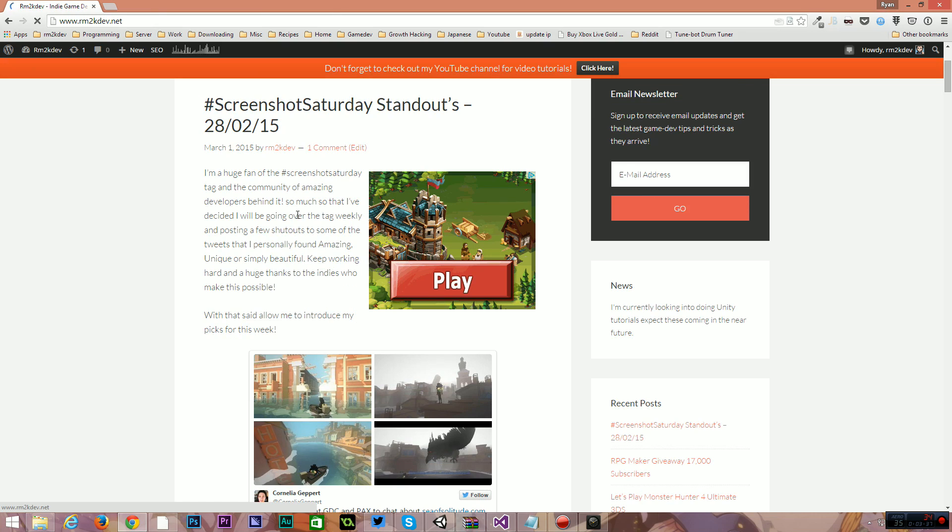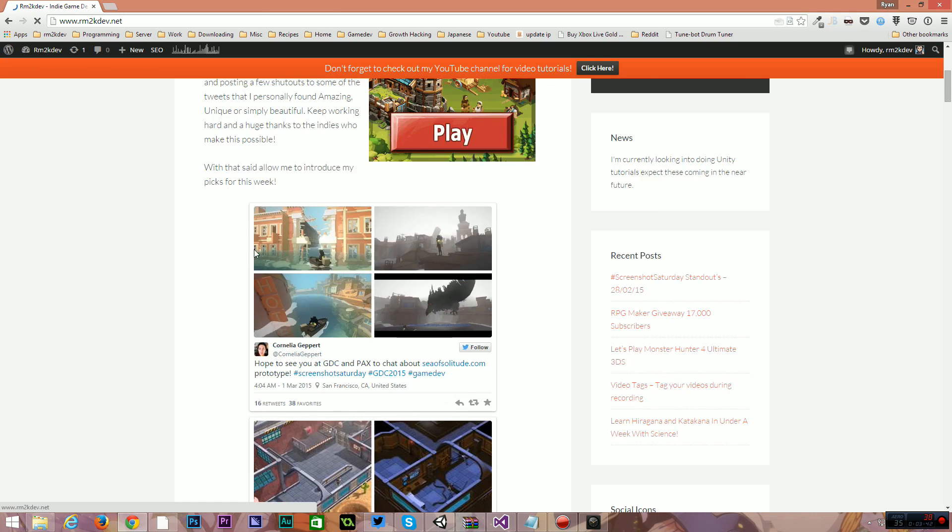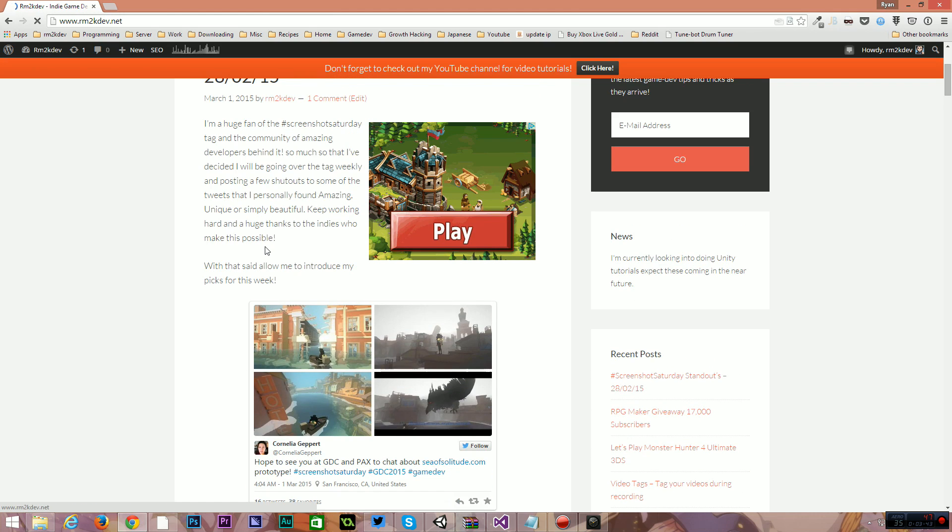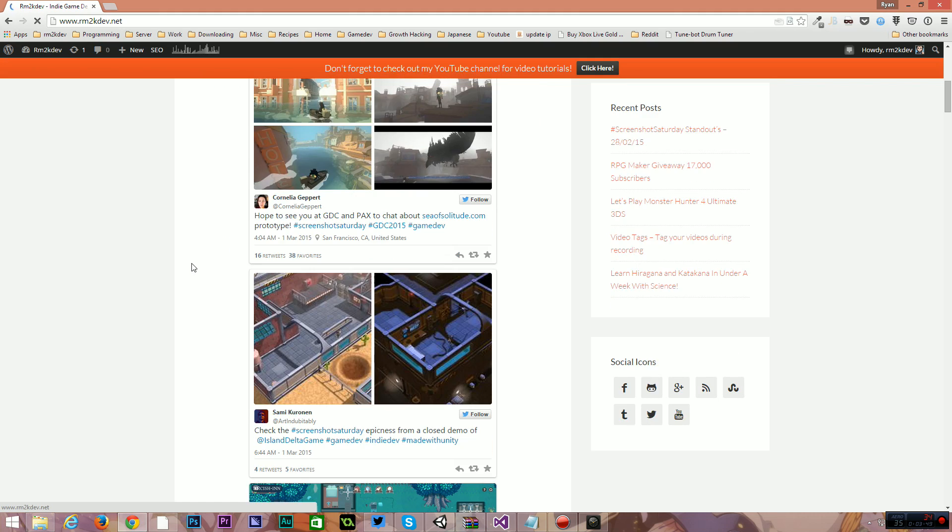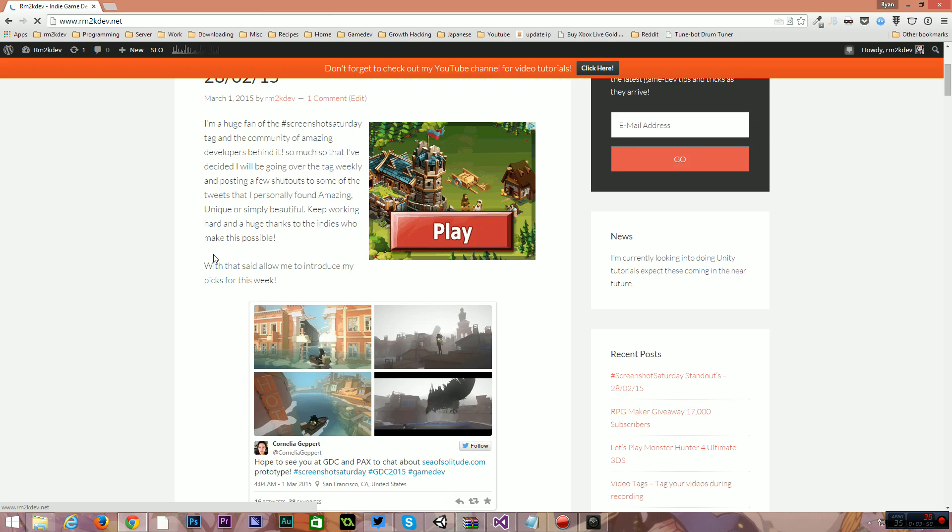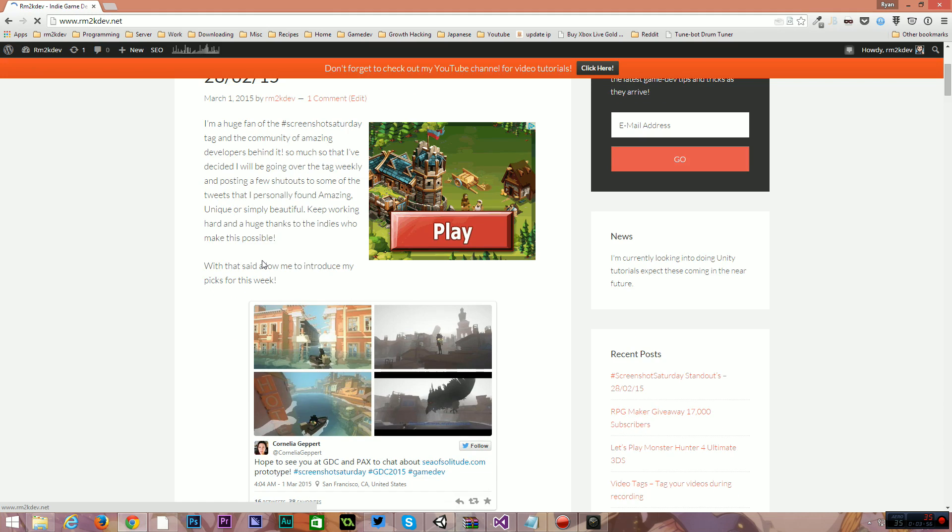So I go through Screenshot Saturday every weekend, every Saturday. I watch these coming in on my Twitter feed and there's some amazing games out there that are currently up and coming and people are posting images and videos of them to their Twitter feeds all day. And I think there's a website as well called Screenshot Saturday dot com which aggregates all of those.